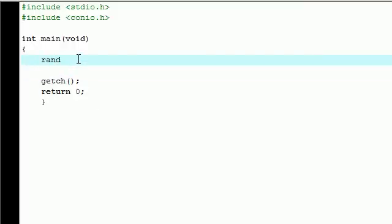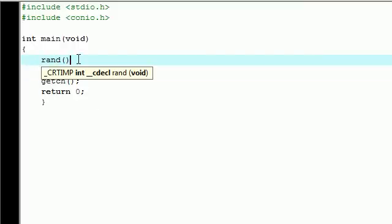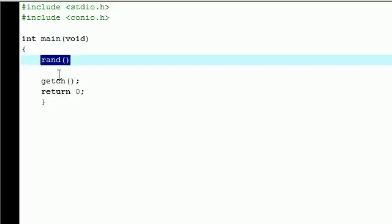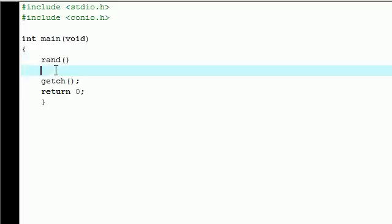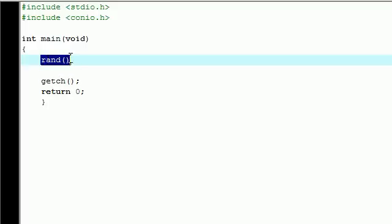This is the function you use to make sure all of that is random. Now the function for random is rand with parameters. We're going to be working with empty parameters in this tutorial, but that's the basic function. Rand stands for random.